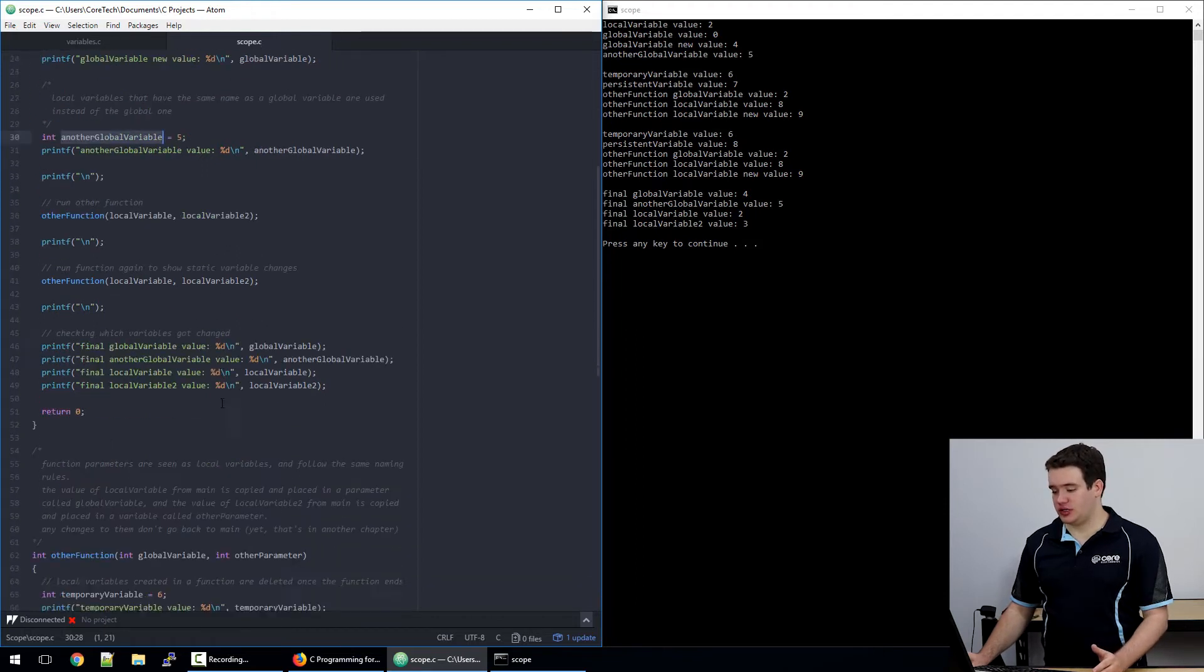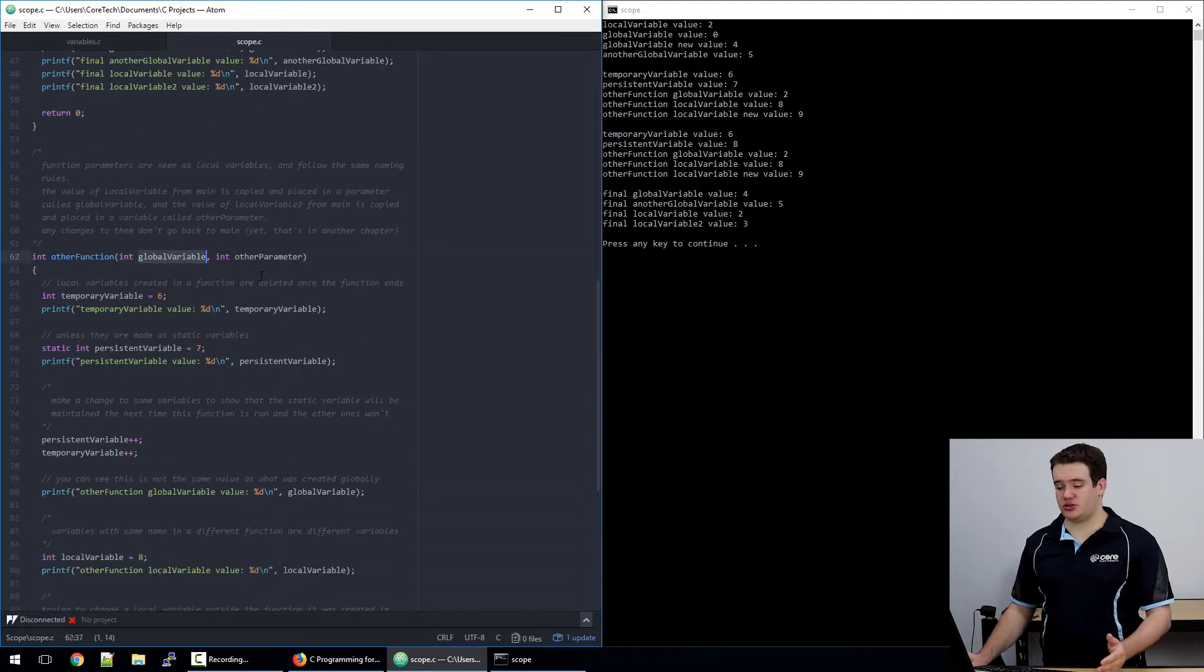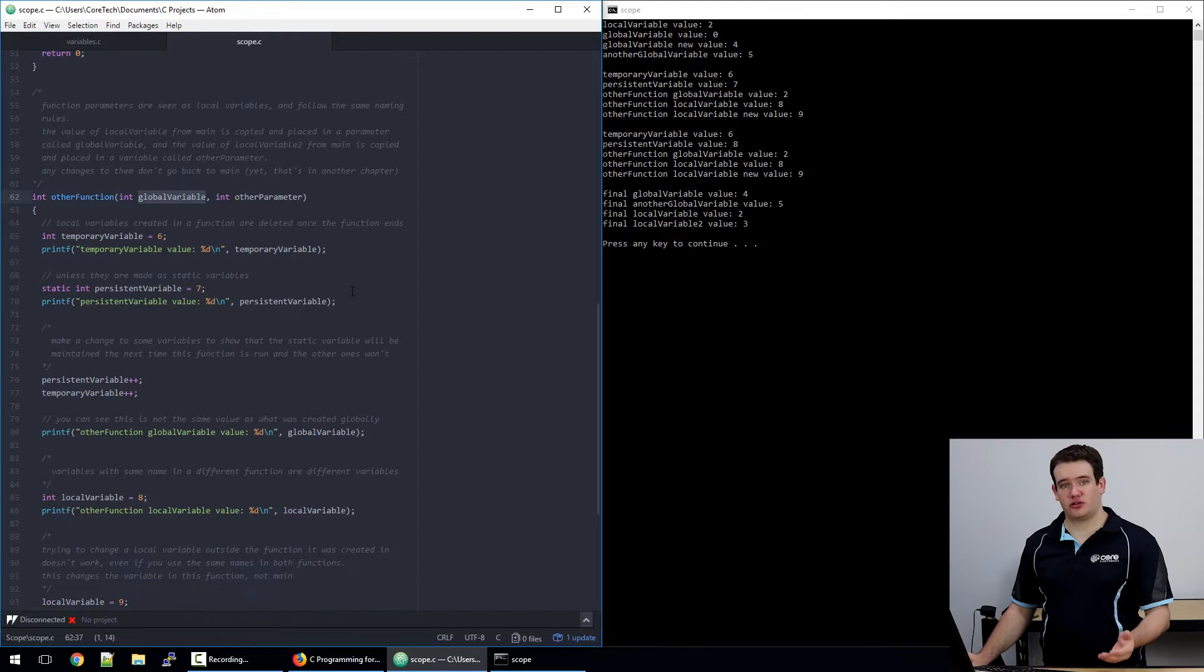Now if we move down, these variables here are called parameters and they're treated as if they are local variables to that function.